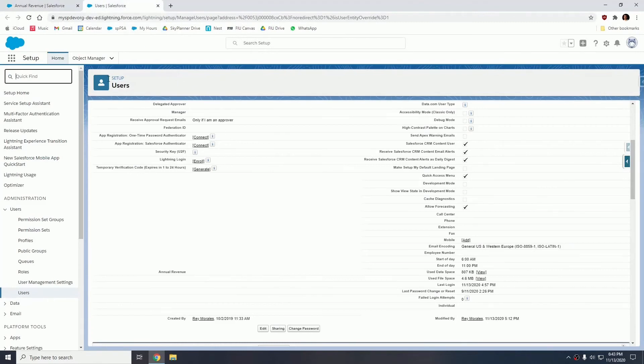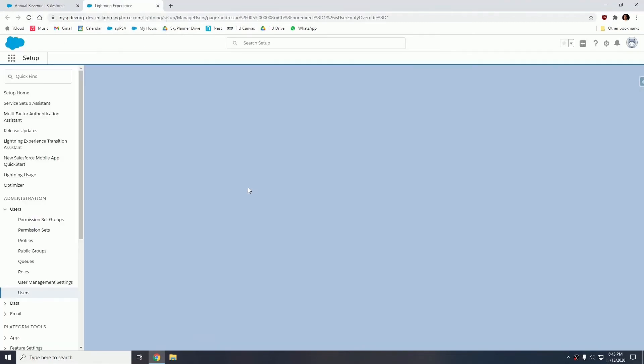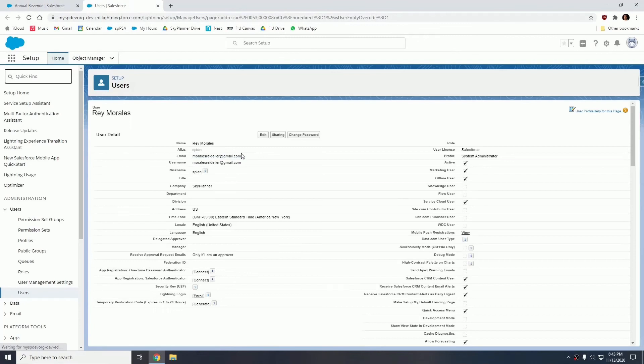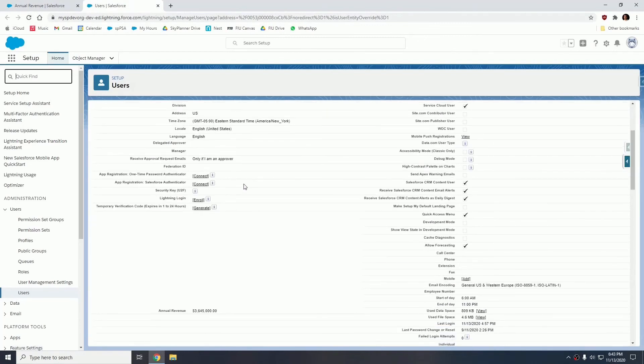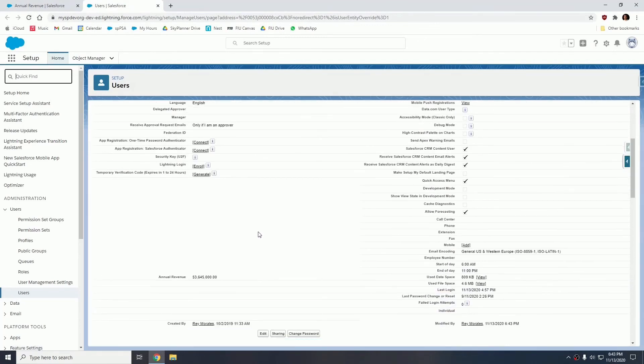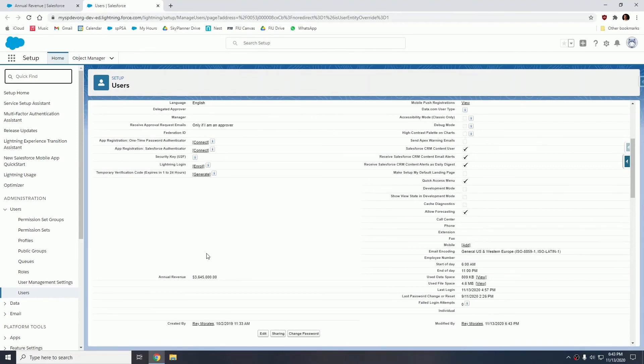Now if I go into the user and I refresh, the annual revenue field should be populated. There it is, annual revenue. So notice that right now I have 3 million 645,000. So that is the rollup. This rollup at this point will become updated based on any records you delete, any records you modify, any new opportunities you create, as long as that owner is populated. So if I show you right now has 3.6.